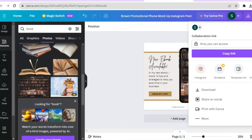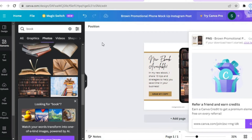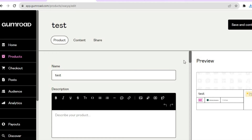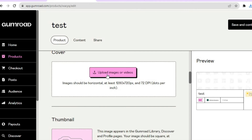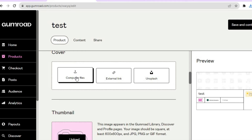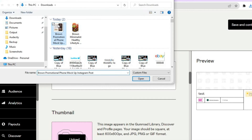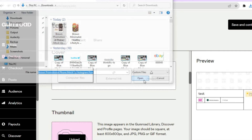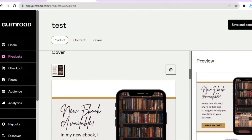Once your mock-up is ready, tap on Share in the top right-hand corner, then tap Download, and tap Download again. After downloading the mock-up, go back to your Gumroad dashboard. Scroll down to where you see Cover and tap on Upload Image, then select the file from your computer and tap Open. You'll see a preview of the mock-up in the right-hand column.